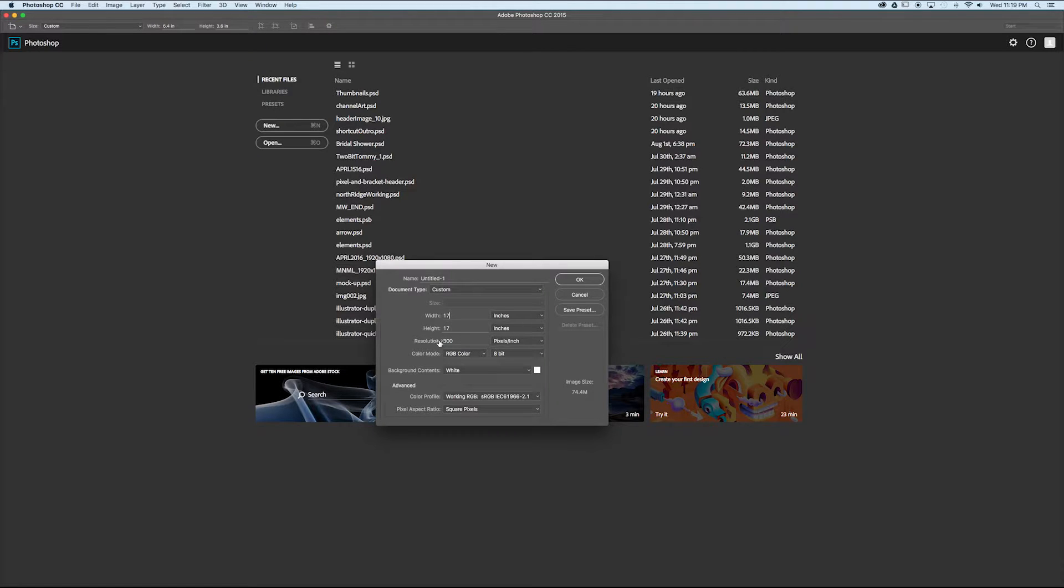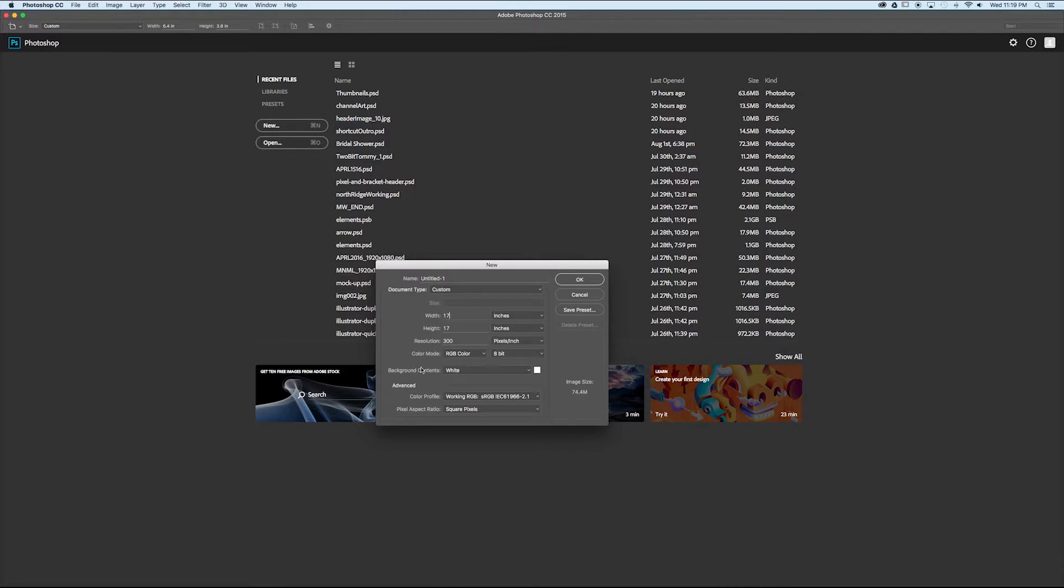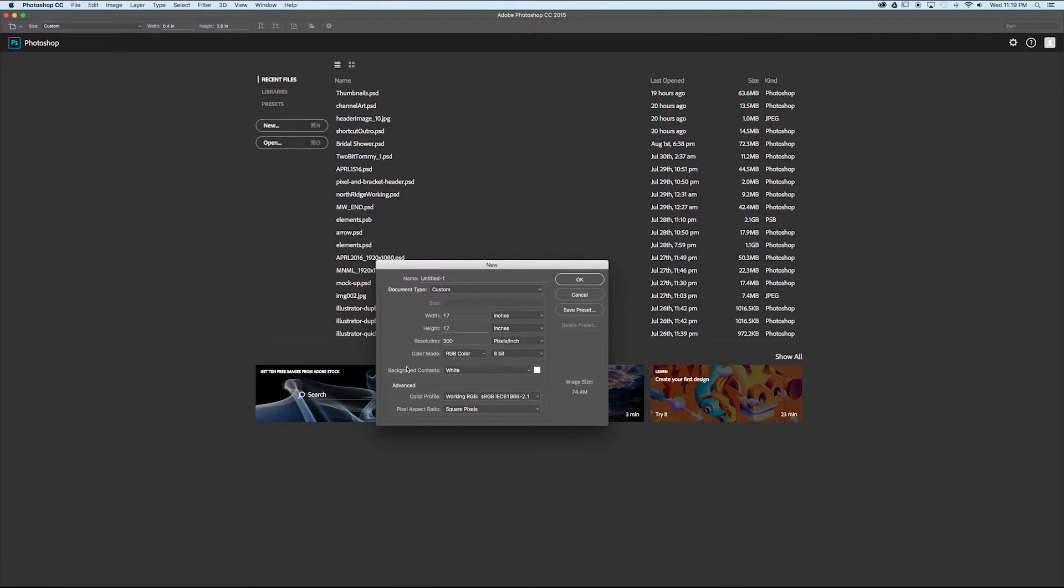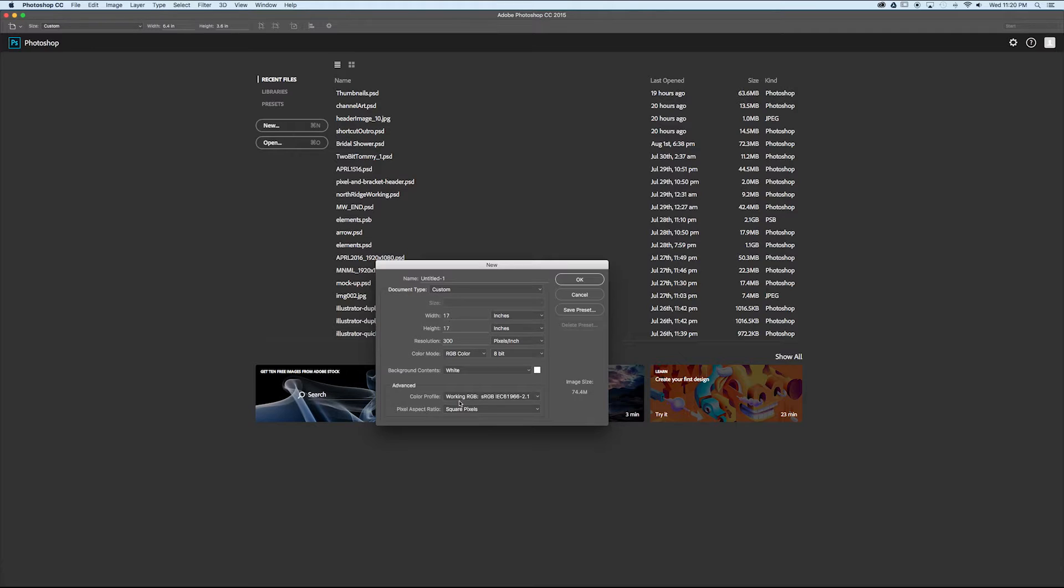We can adjust the resolution, the color mode, RGB, CMYK, maybe grayscale. We can also select what our background is going to be, whether it's white or transparent. And there's also color profile and pixel aspect ratio settings that we can adjust.